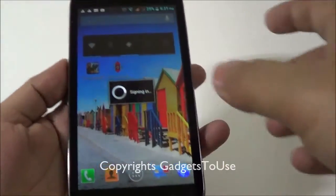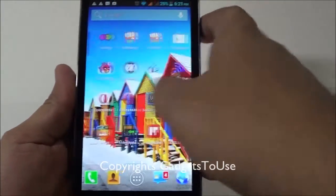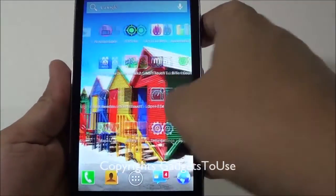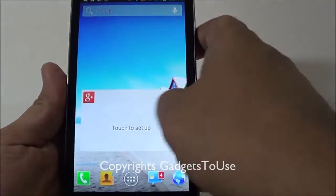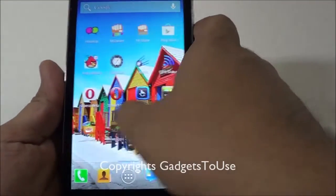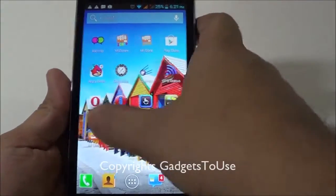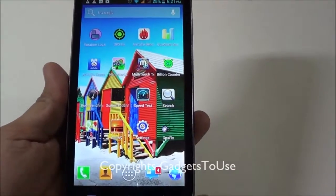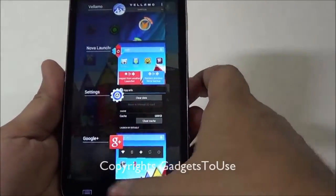Especially whenever you want to launch a certain application or go across the home screen, it is almost instant but it could be faster. Whenever you want to switch between different applications by pressing the home button, the default launcher feels sluggish.